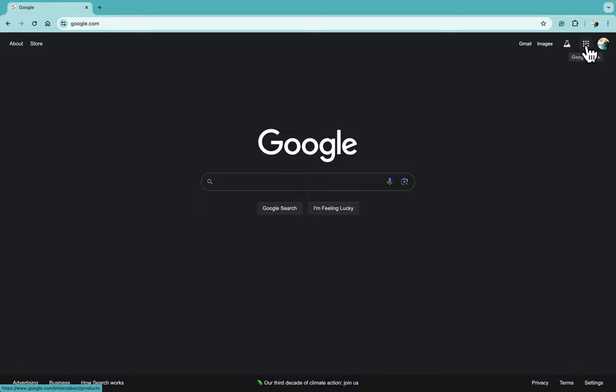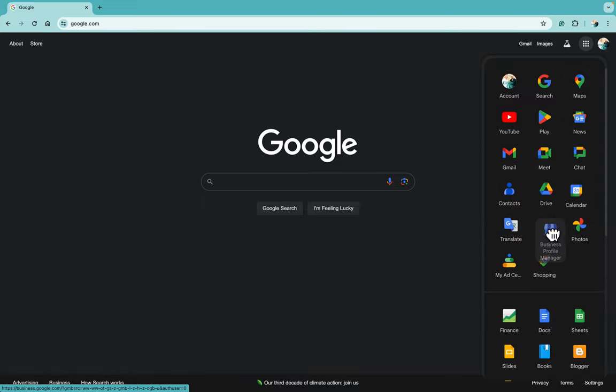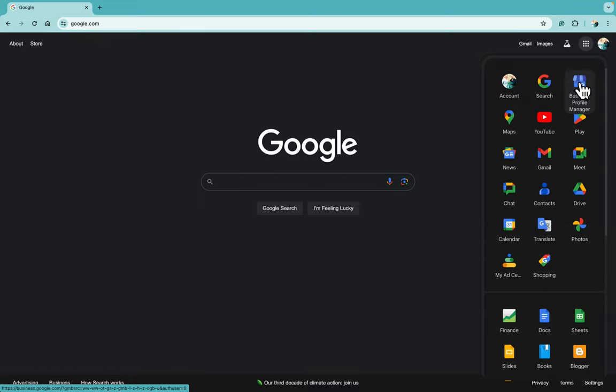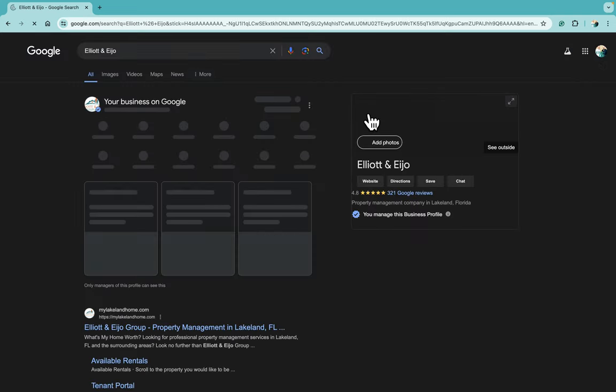Next, you're going to click on the Google apps—the box with the dots—and then find Business Profile Manager. It could be down here wherever, but you can click and drag it to wherever you want. Make sure you find that, click on it, and once you load it up...